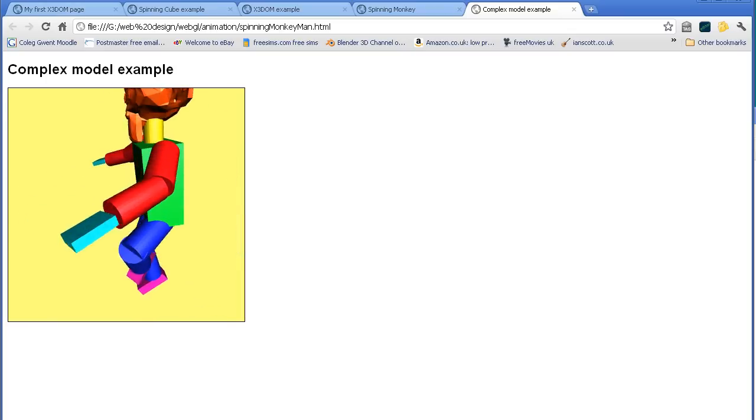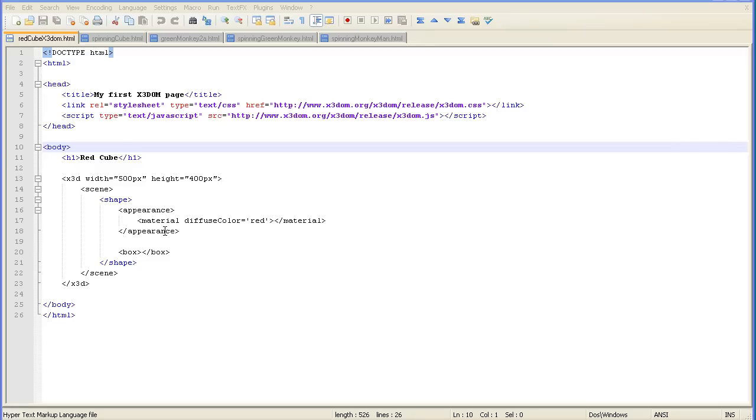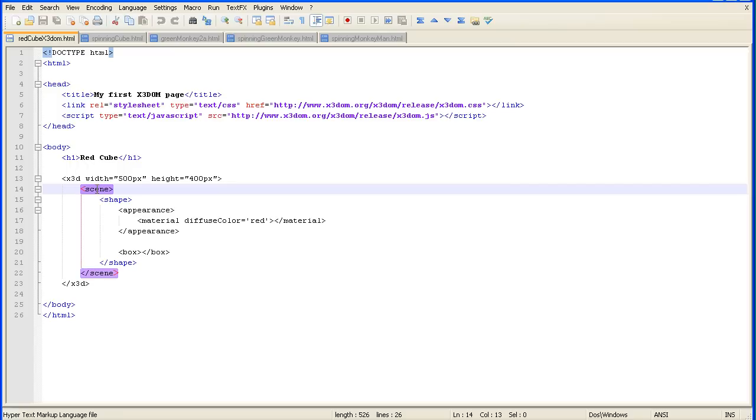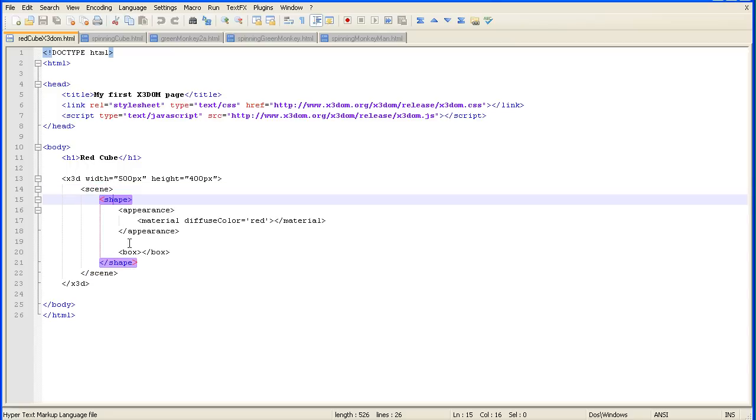I'll start with a very simple example. Here we have some X3D data. We have a 3D scene, in that scene is a 3D shape, the geometry is a box and the material is a red color.